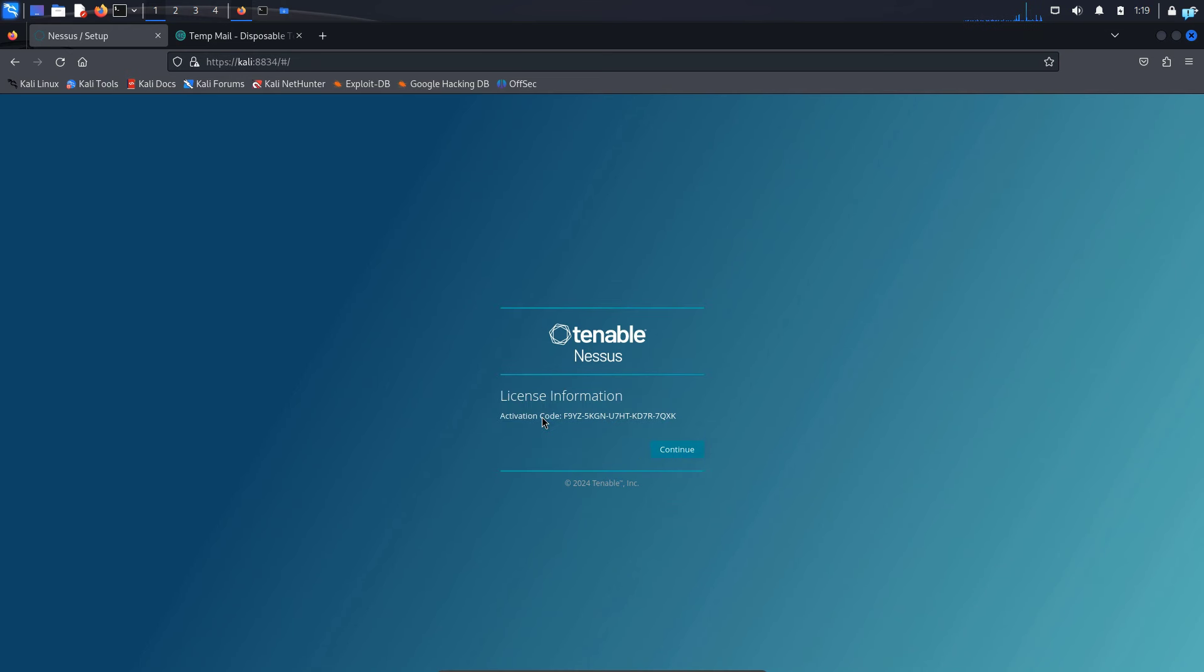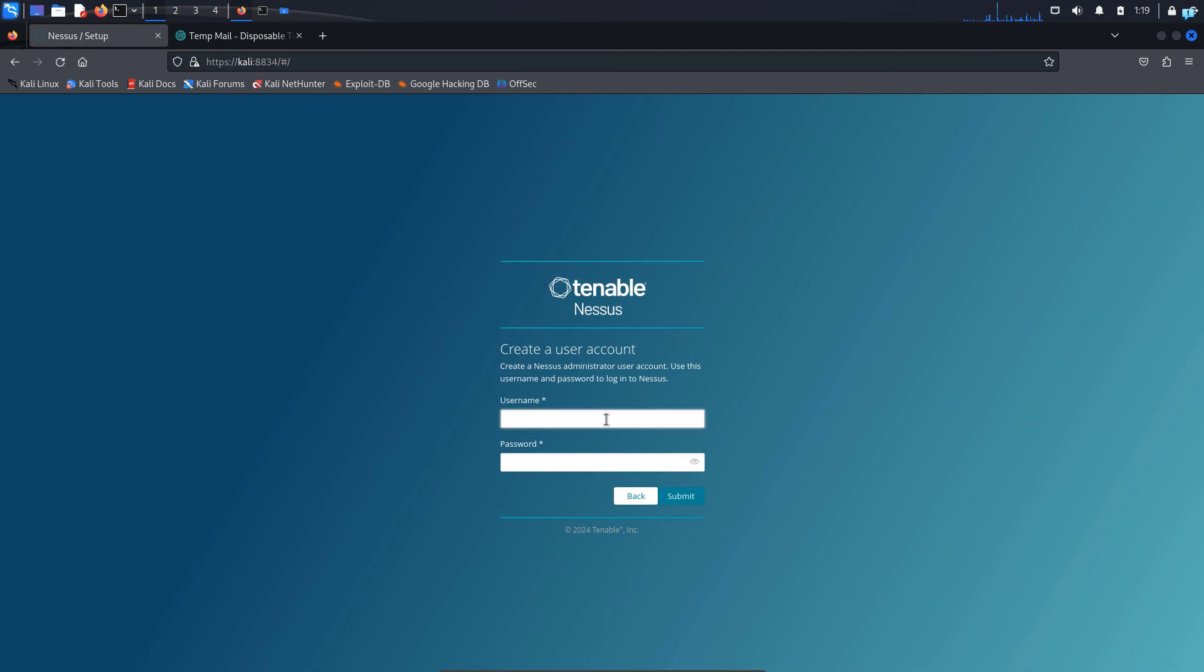And now we can see that we get the activation code which is this one. Copy and save it somewhere. You might be needing it later and then click on continue. Now we have to set our username and password. You can give any username that you want. I will call my username admin and I will give a password.